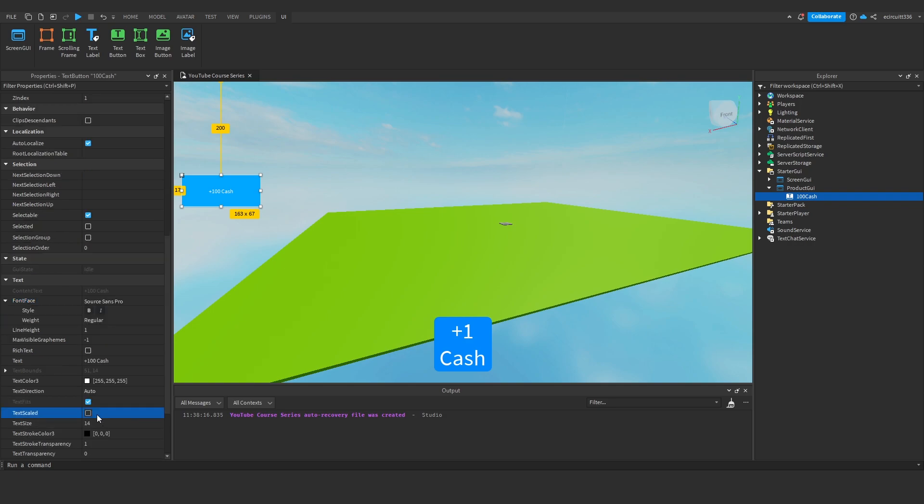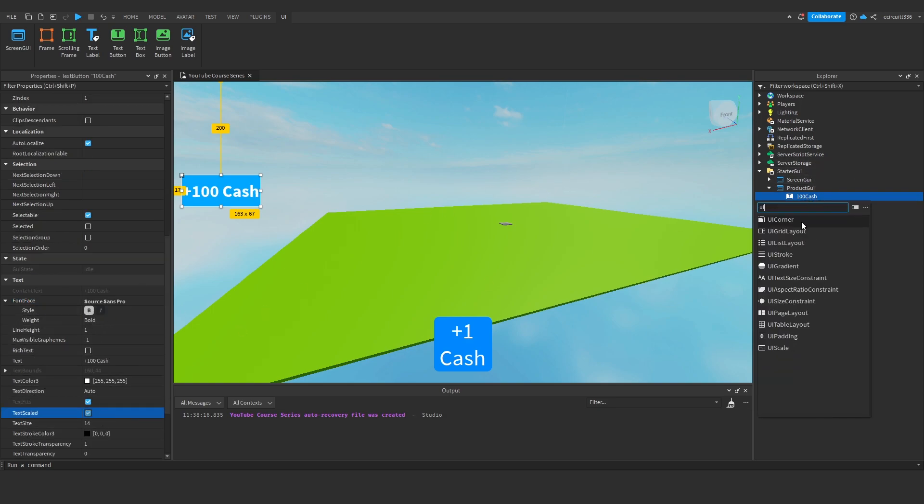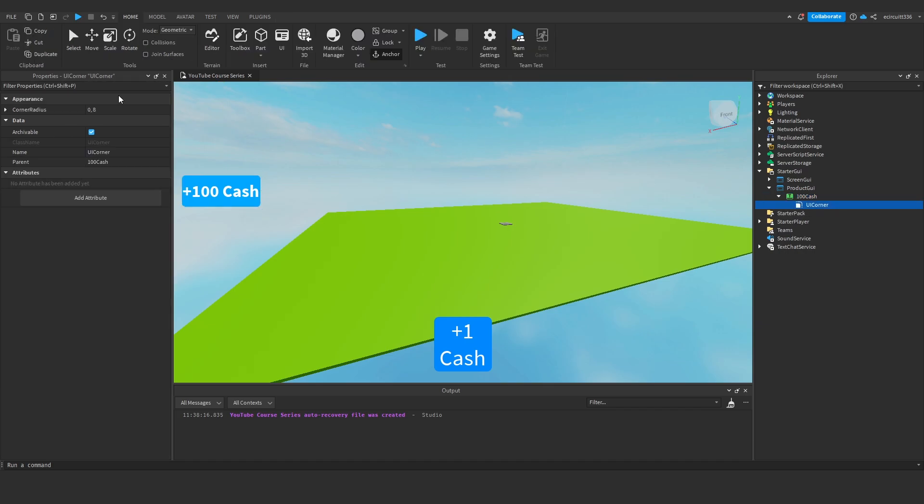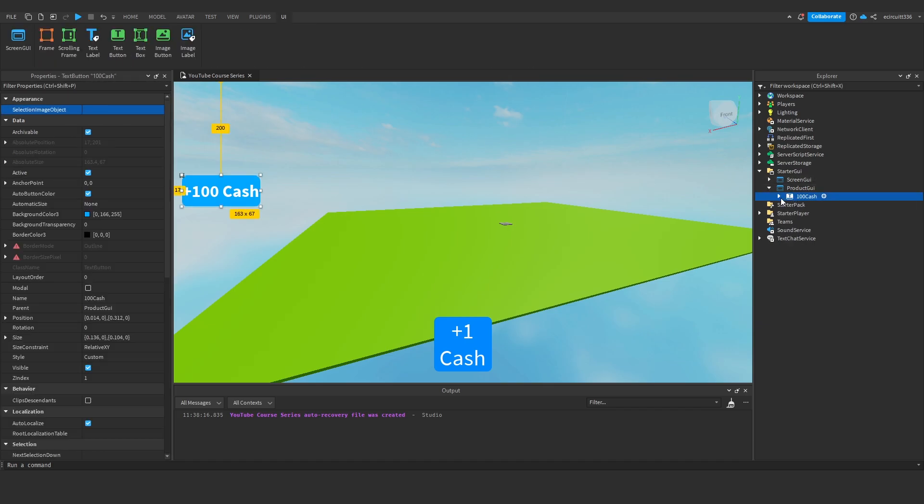We can scale it up, maybe make it bold and we'll add like a UI corner or something just for a bit of nicer looks.